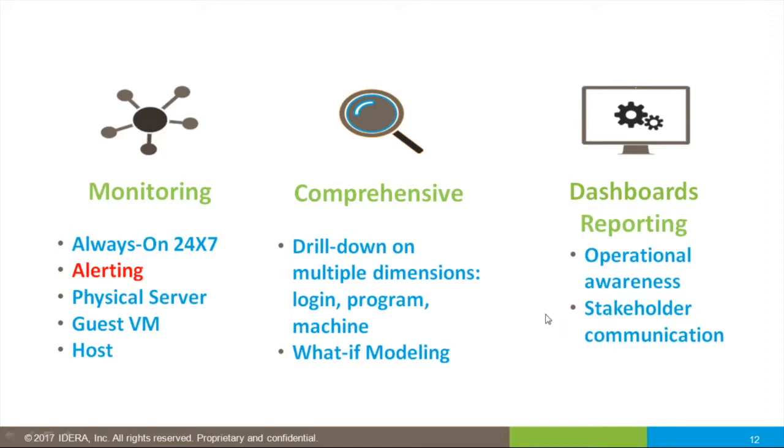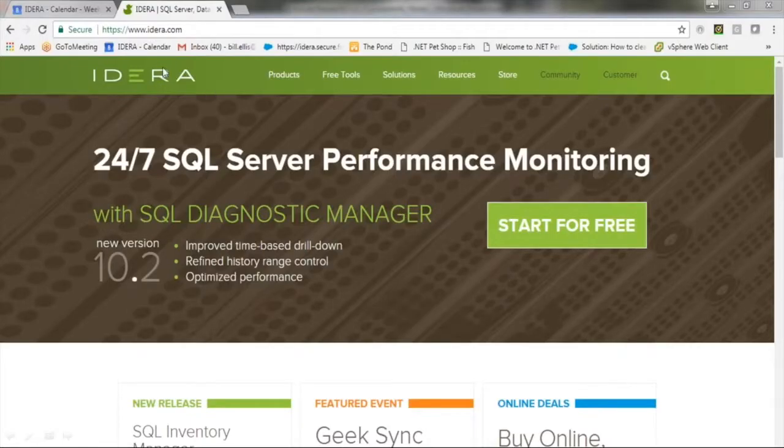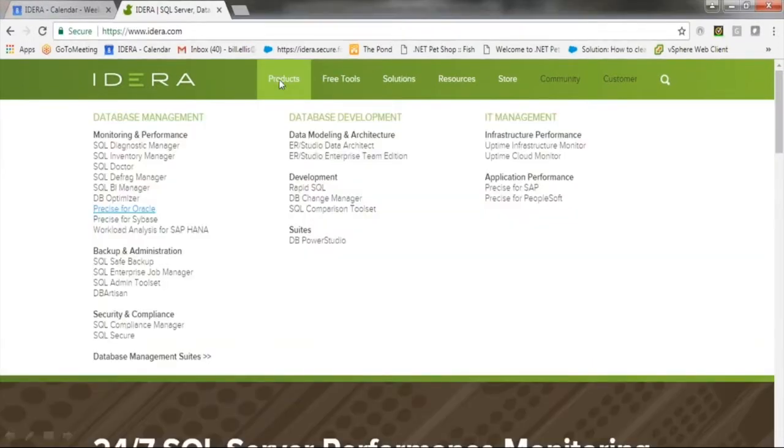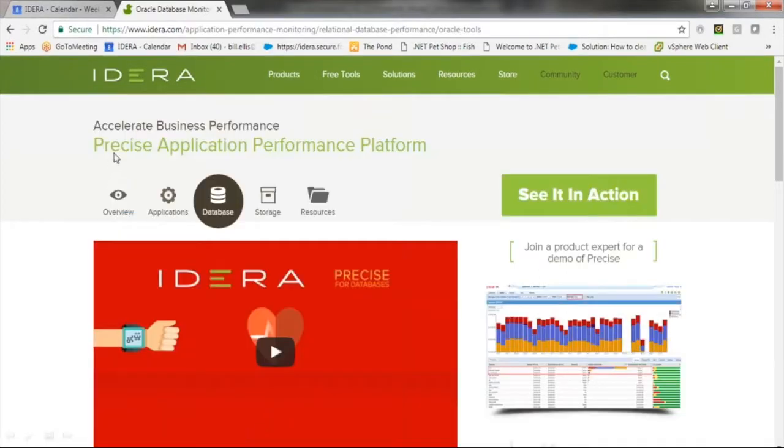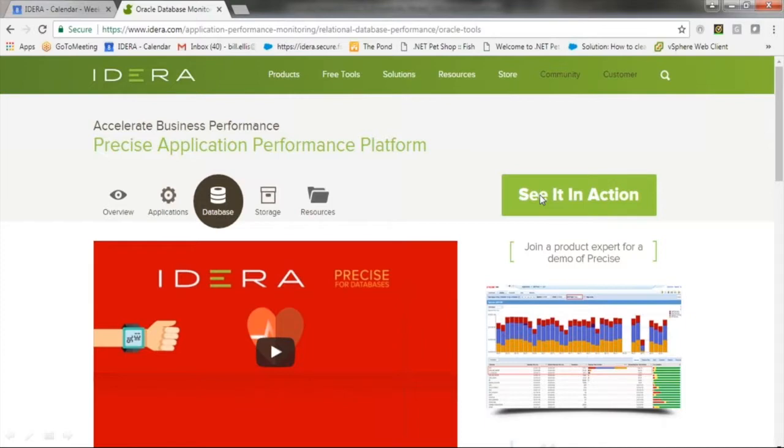If this has intrigued you, please visit IDERA's website. Go to the Products page. These are under the Precise solution. Clicking on Precise for Oracle will bring you to the Precise Application Performance Platform group of products. Click See in Action and that will bring you to a sign-on screen. We will talk soon. Thank you very much for your interest in the Precise Application Performance Platform.